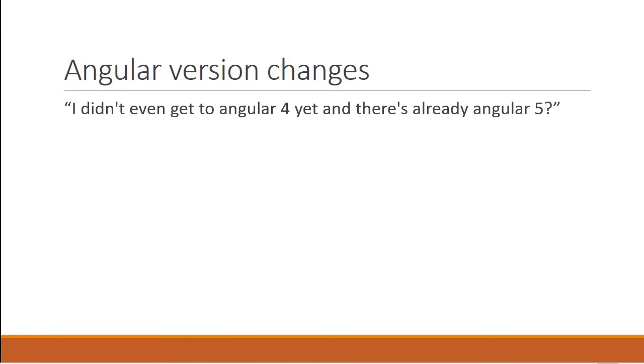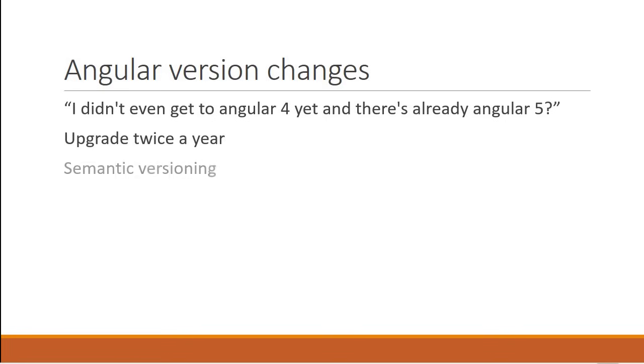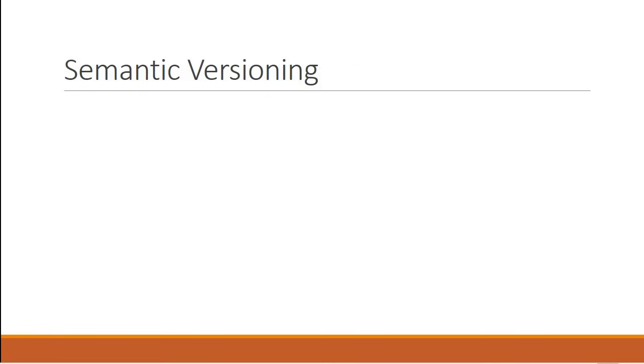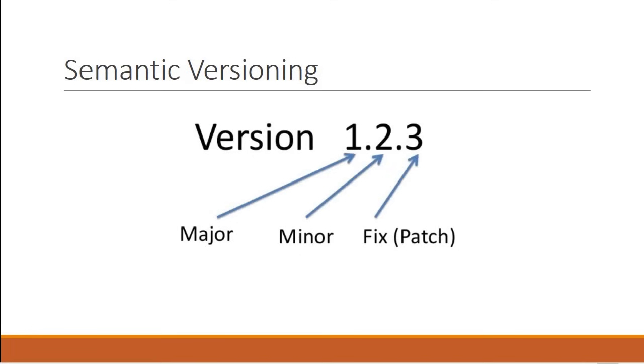In any framework there is always room for improvement and same is the case with Angular. So the Google team has decided they will upgrade Angular twice a year and stick to semantic versioning. Now if you are unaware, in semantic versioning we have a major version number, a minor version number and a patch number. The patch number which you see at the right most is increased any time there is a bug fix or some sort of a patch.